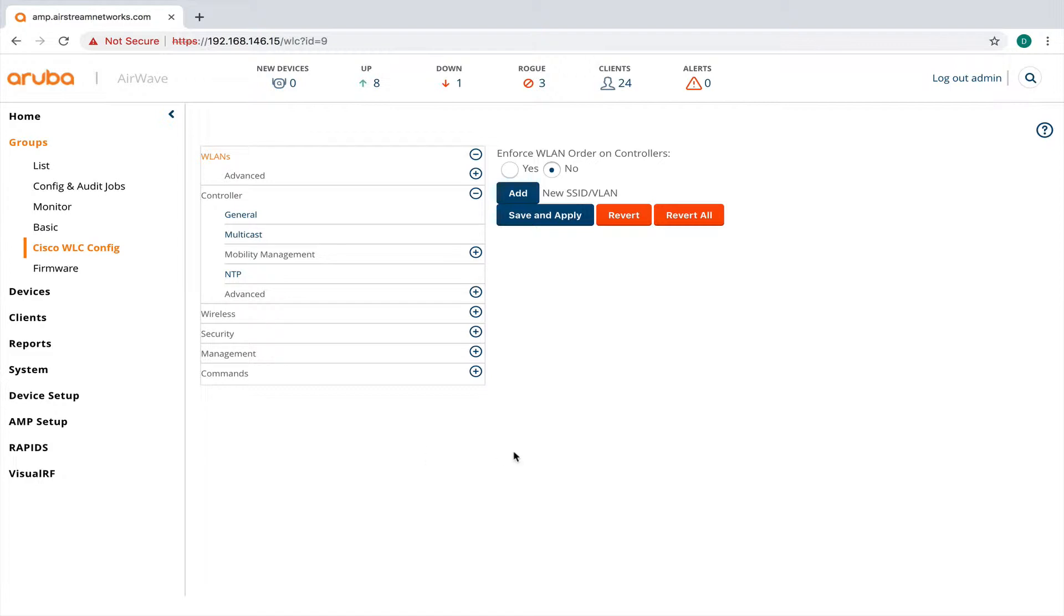So instead of managing it through the Cisco GUI, you could actually manage it all right through Airwave.